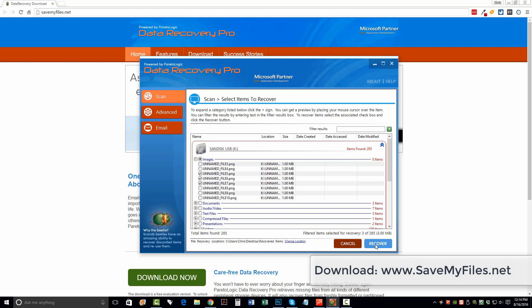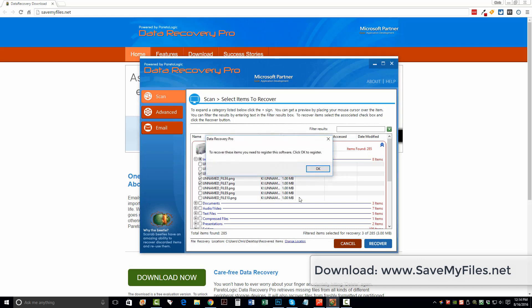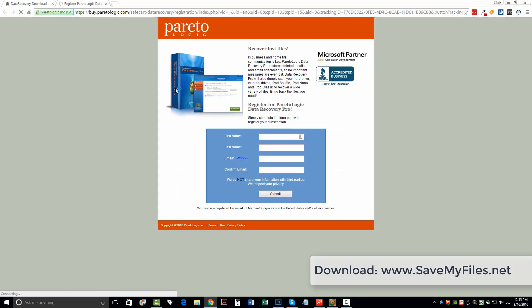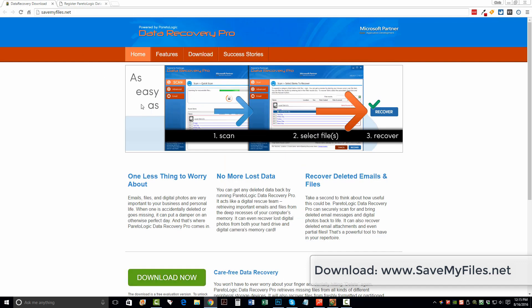So once you click recover, if you haven't already purchased this software, it's going to redirect you to a website where you can just enter your name, your email, and where you can register. And so it'll actually allow you to recover those files. Because what this is here at savemyfiles.net, like I said, this is one of the state-of-the-art recovery tools available. And the reason they allow you to download it free is because they want you to check and see if that file can be recovered before you purchase the software.